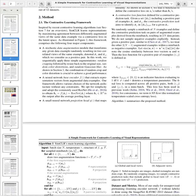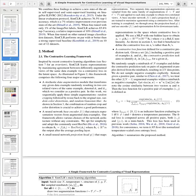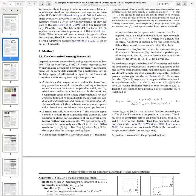SimCLR learns representations by maximizing agreement between differently augmented views of the same data example via contrastive loss in the latent space. The framework has four major components. The first is a stochastic data augmentation module that transforms any given data example randomly, resulting in two correlated views of the same example — denoted xi and xj — which are considered a positive pair. Three augmentations are applied: random cropping, random color distortions, and random Gaussian blur.